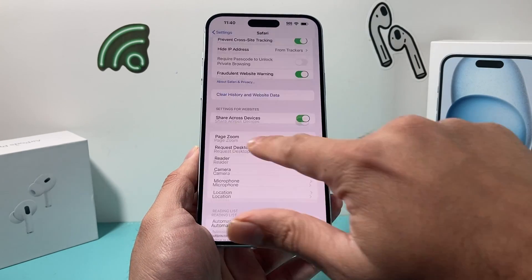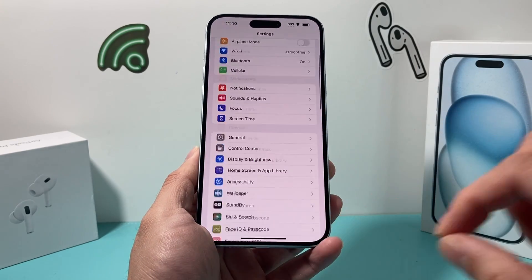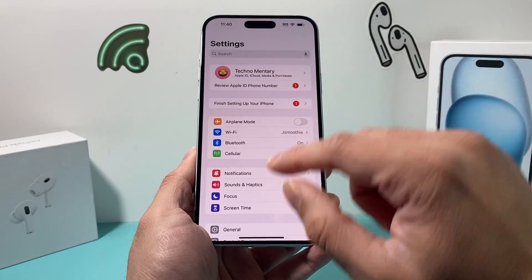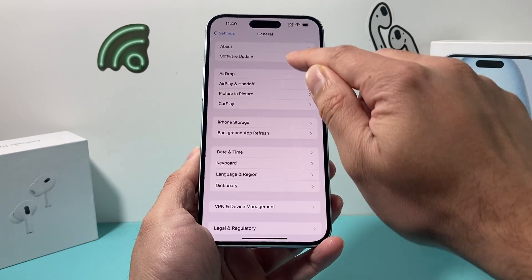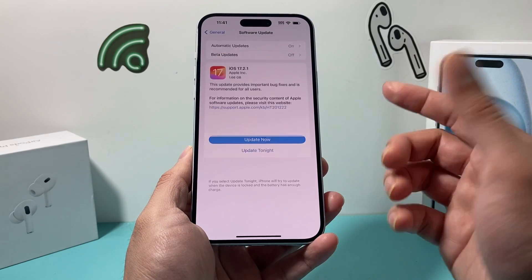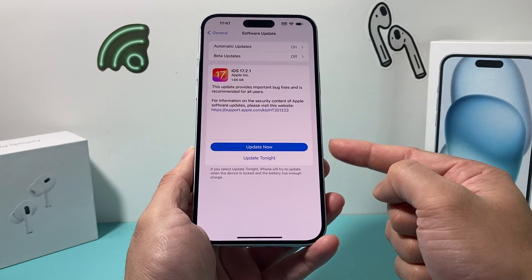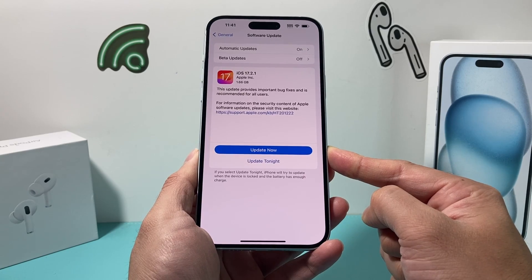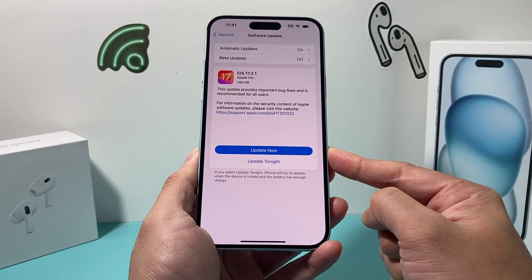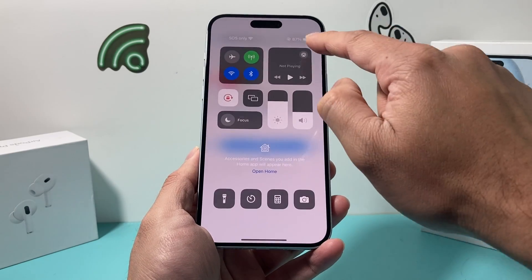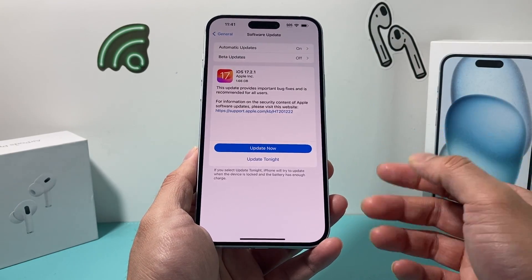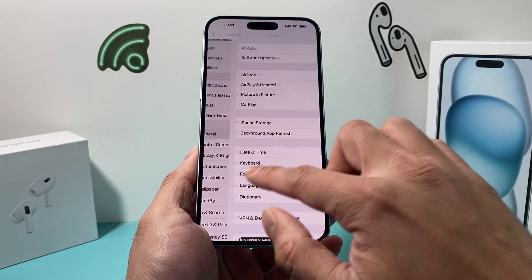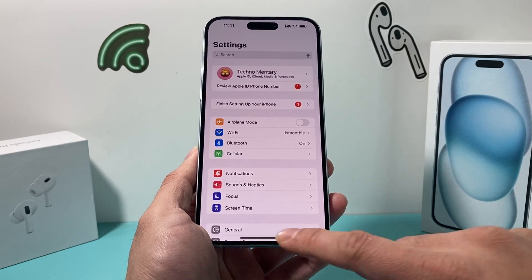After you have done all of that and it's still not working, it's time to update your phone's iOS. To do that, go to Settings, then General, then Software Update, and check to see if there's an update available. If there is, it will show up — click Update Now. Give yourself about half an hour to 45 minutes for the update to happen. Make sure your phone is at least 50% or more charged and connected to a good strong Wi-Fi or cellular data. After you have updated, hopefully it is working for you.